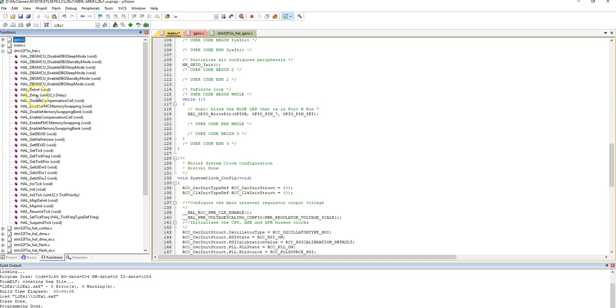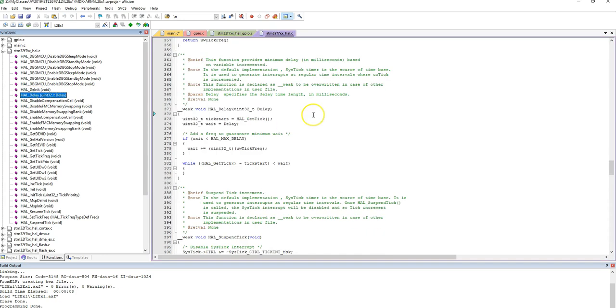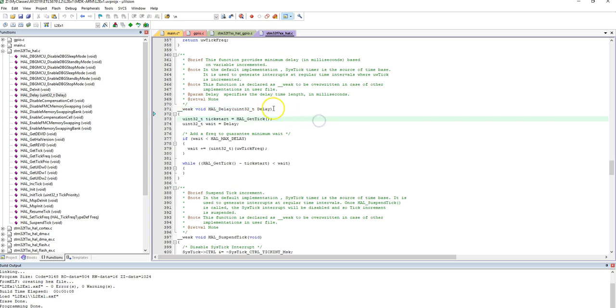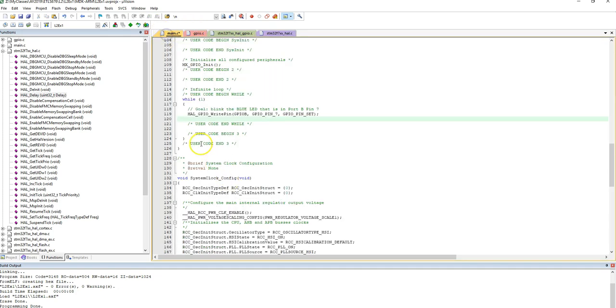So let's double click there, it says, HAL_delay, this function provides minimum delay in milliseconds based on a variable incremented. So what I want to say is HAL_delay, and I give the value in terms of, delay is basically in terms of milliseconds there. So I'm going to copy that. And in here, I'm going to just paste it.